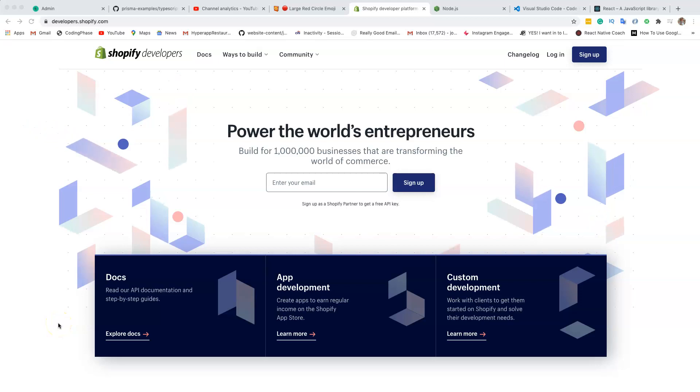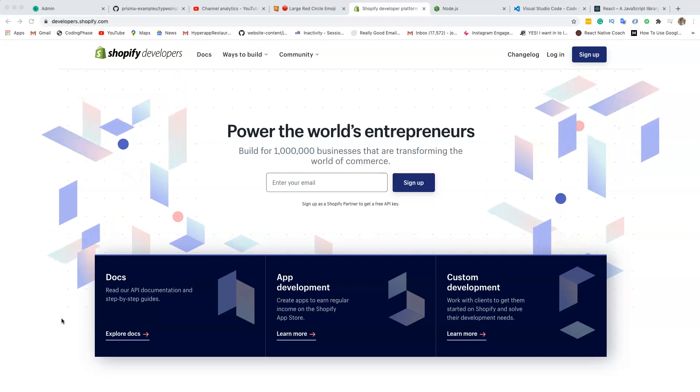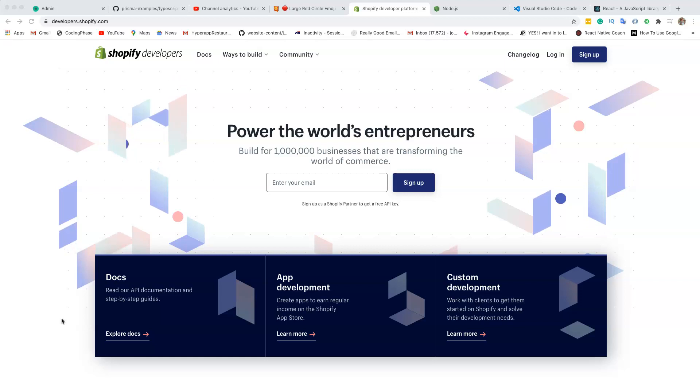Alright guys, so you want to become a Shopify app developer? Let's talk about the requirements. What is it that you need to know? Well, it's very simple. You need to know the basics of web development: HTML, CSS, and JavaScript.